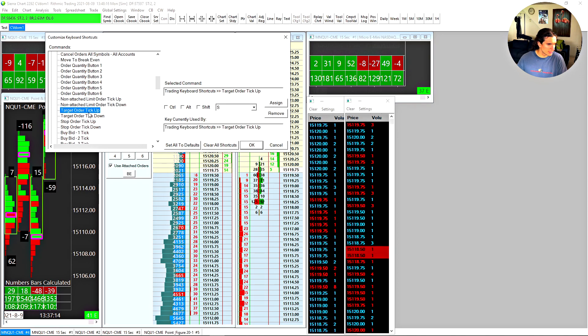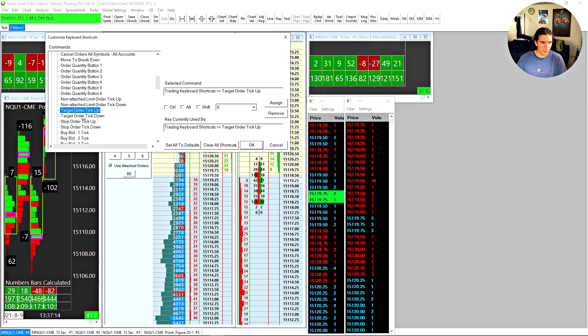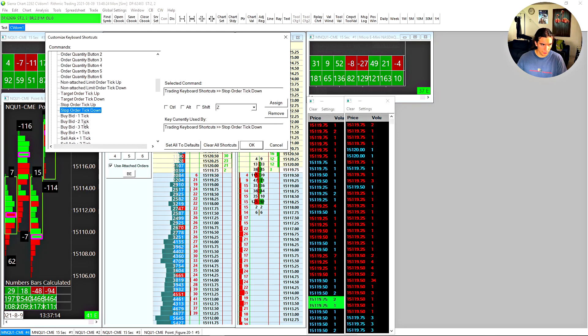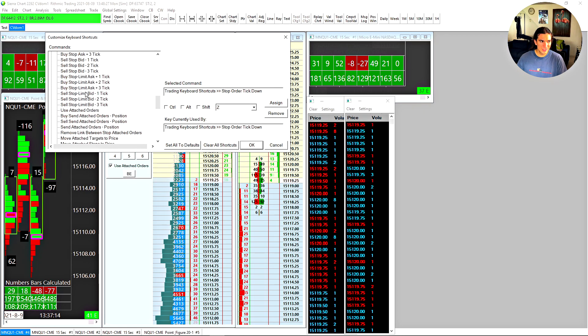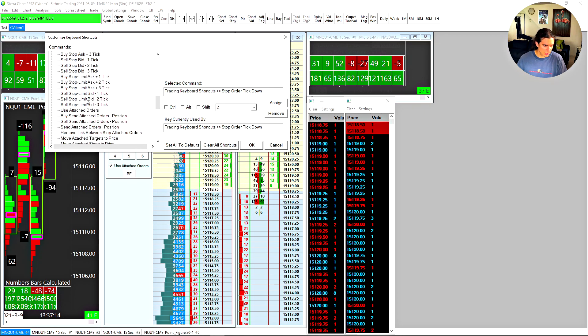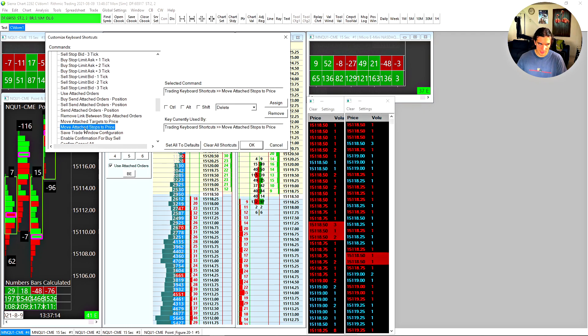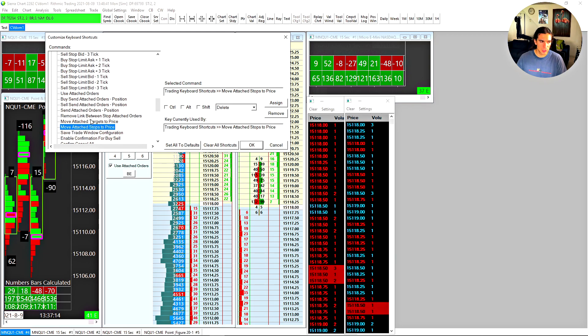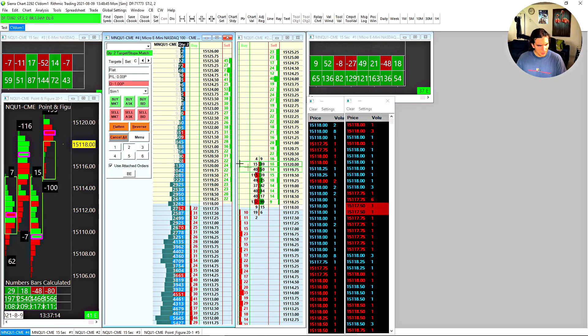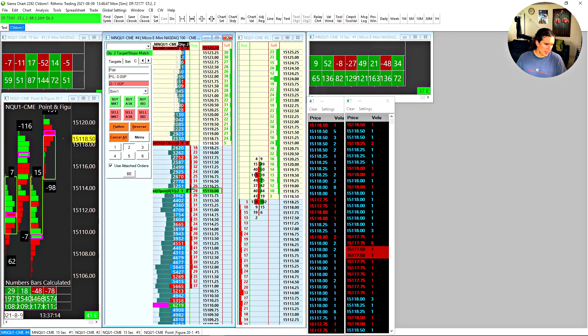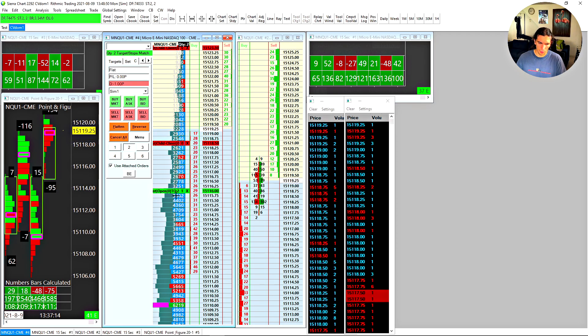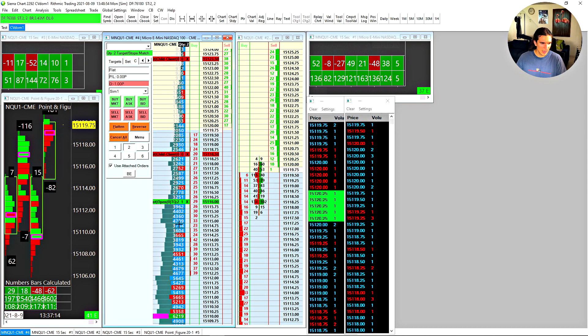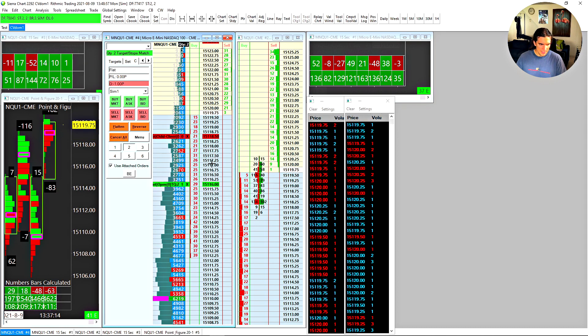And these two right here, target order tick up and target order tick down, as well as stop order tick up and stop order tick down. I'm going to show you how these work, okay. Furthermore, the two settings I demonstrated in Jigsaw, which are these, move attached targets to price and move attached stops to price. They are both supported in Sierra charts as well. And I'm going to demonstrate that to you right now as well. So check this out. So I've got a bracket order configured here. So a buy or sell limit order for two contracts. The two limit orders are at two separate prices and the stop orders are at the same price. Okay.